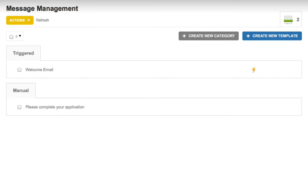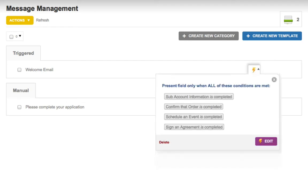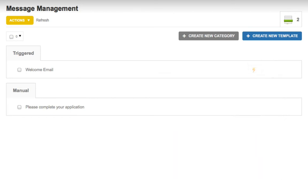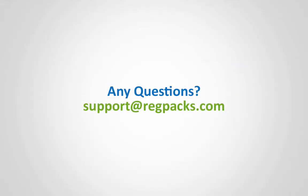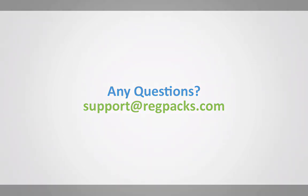Once you've finished, you can review your triggers at any time by clicking the lightning bolt icon. Hope this helps! And feel free to contact our support team if you have any questions. And as always, thanks for watching.